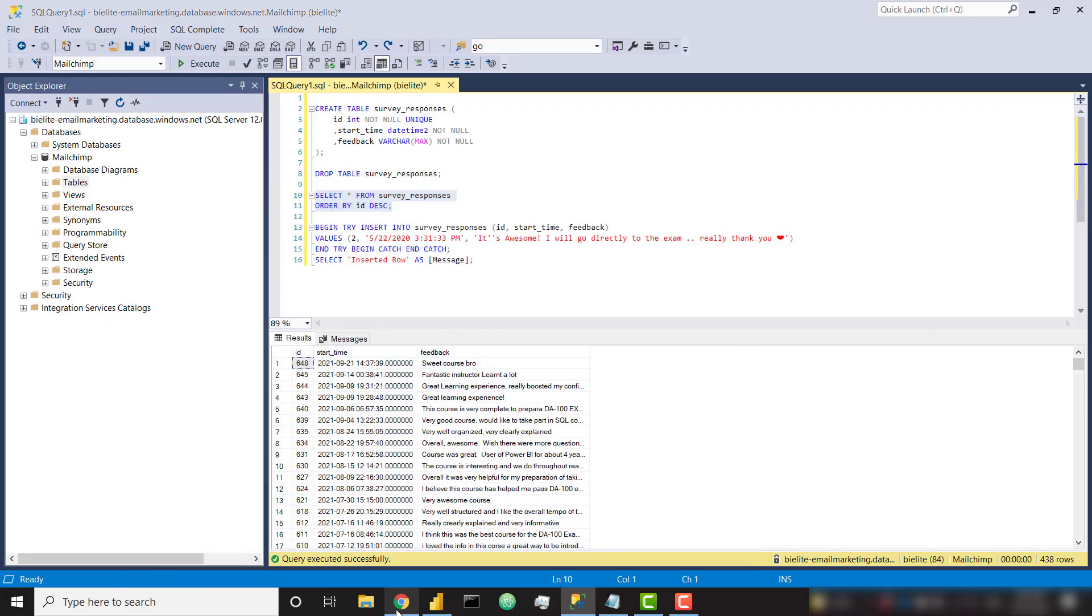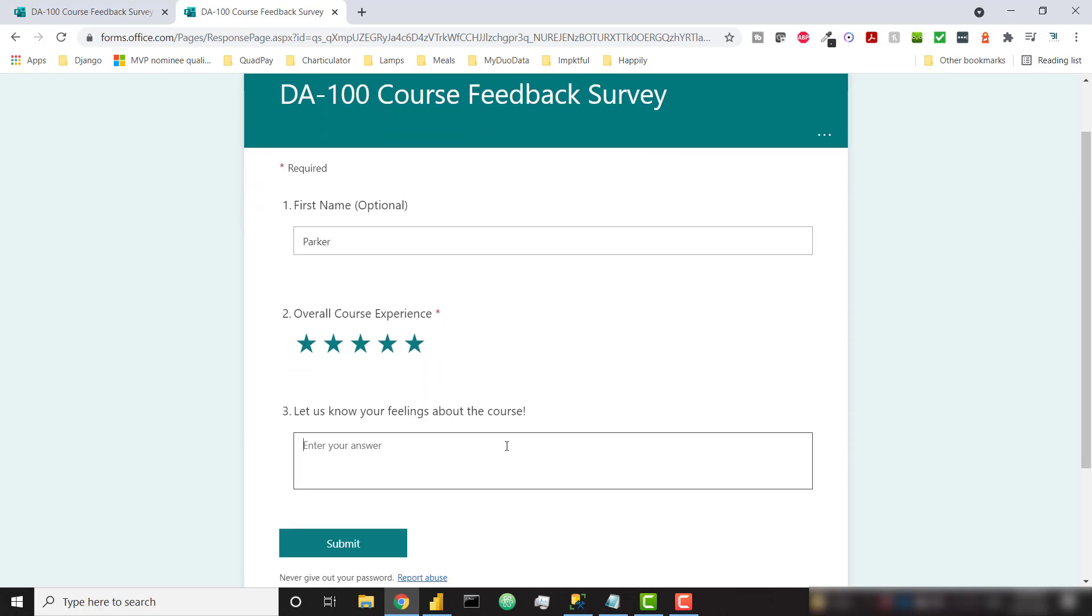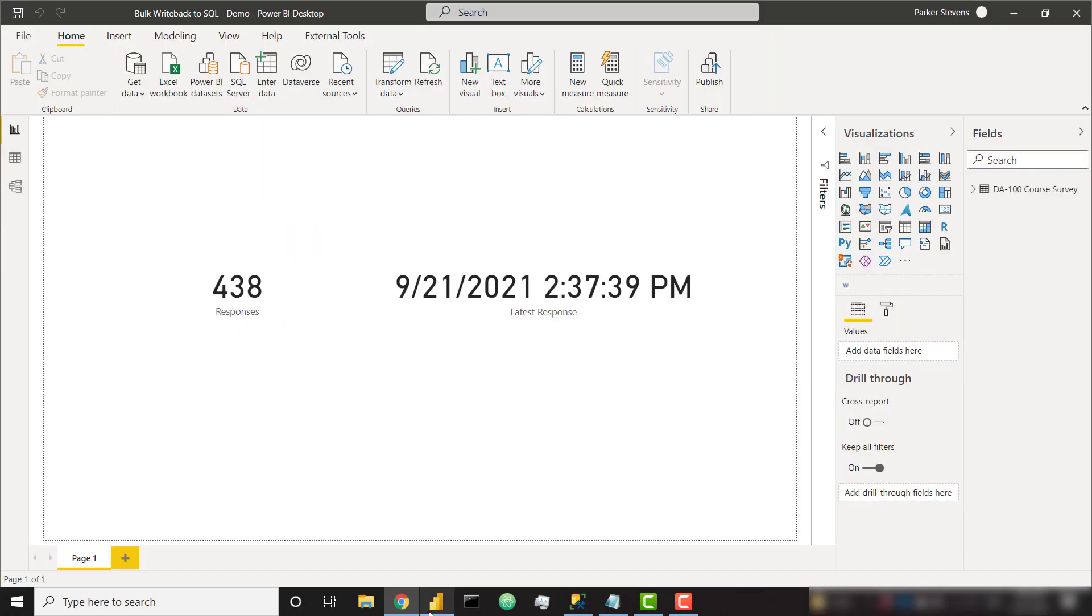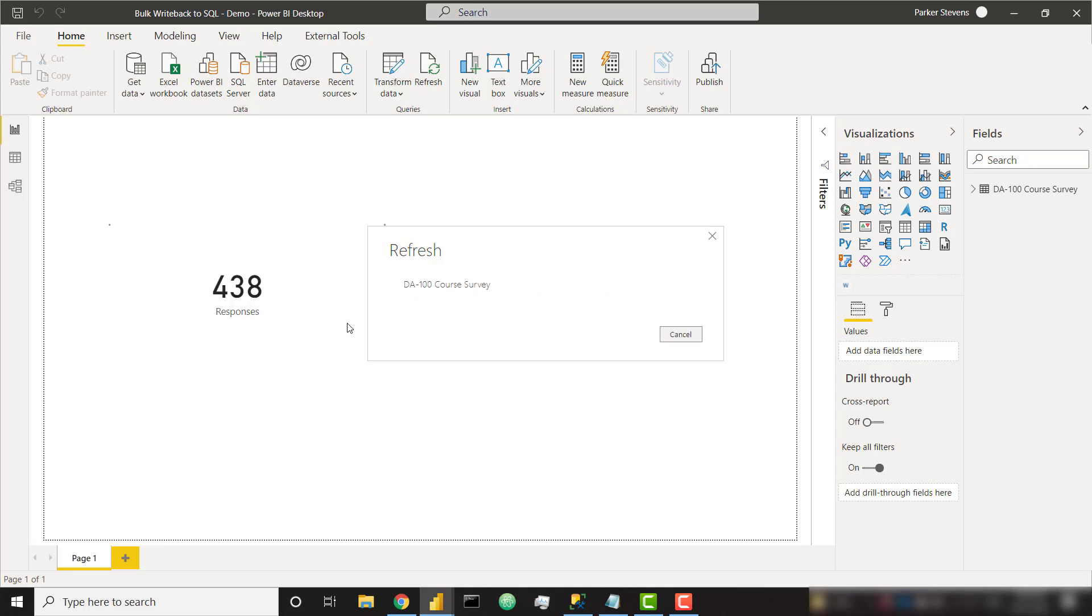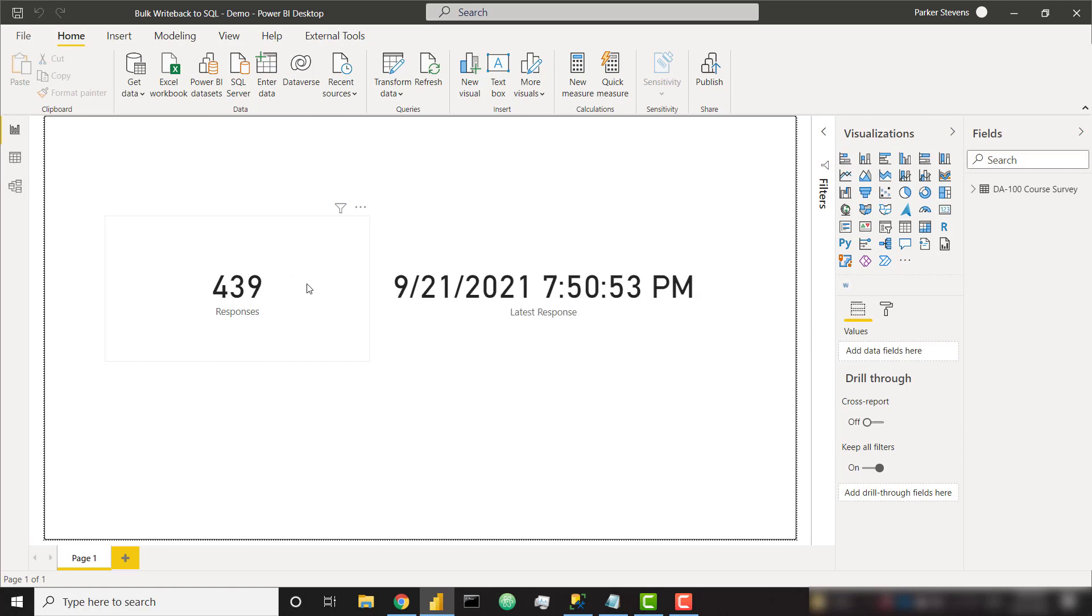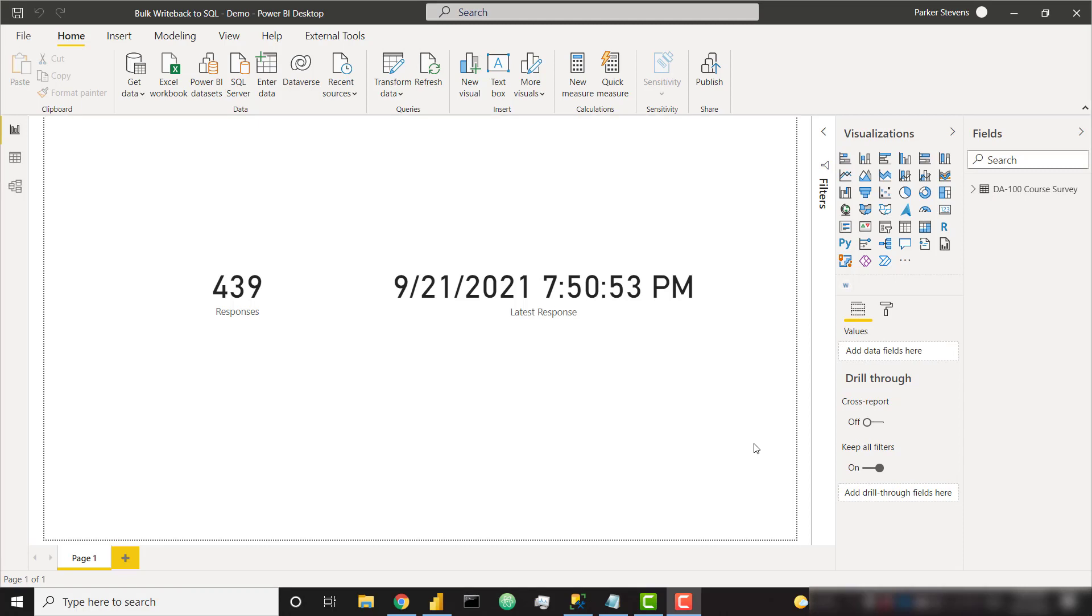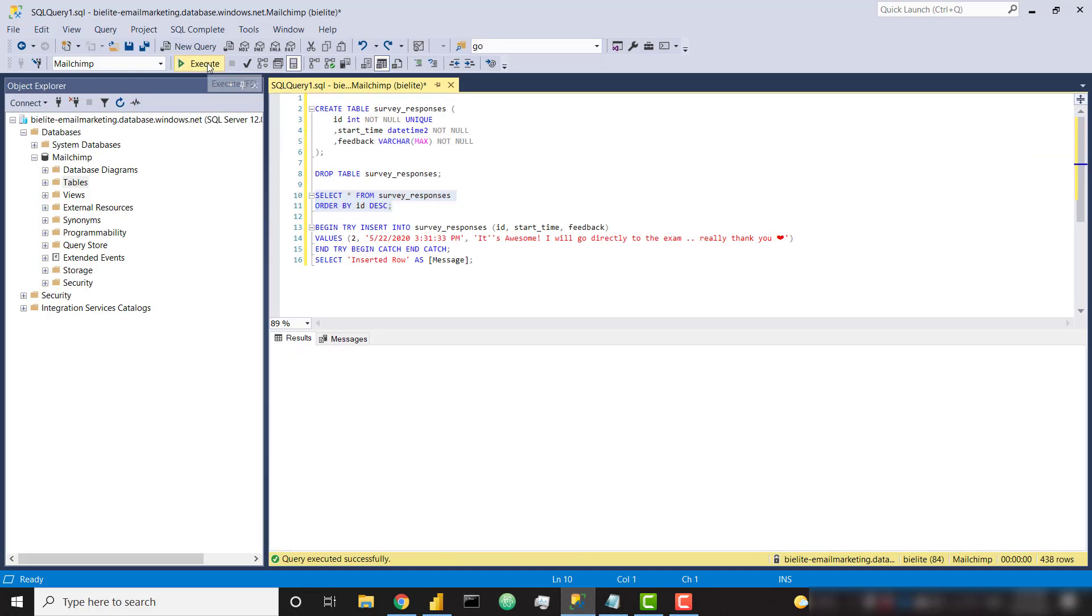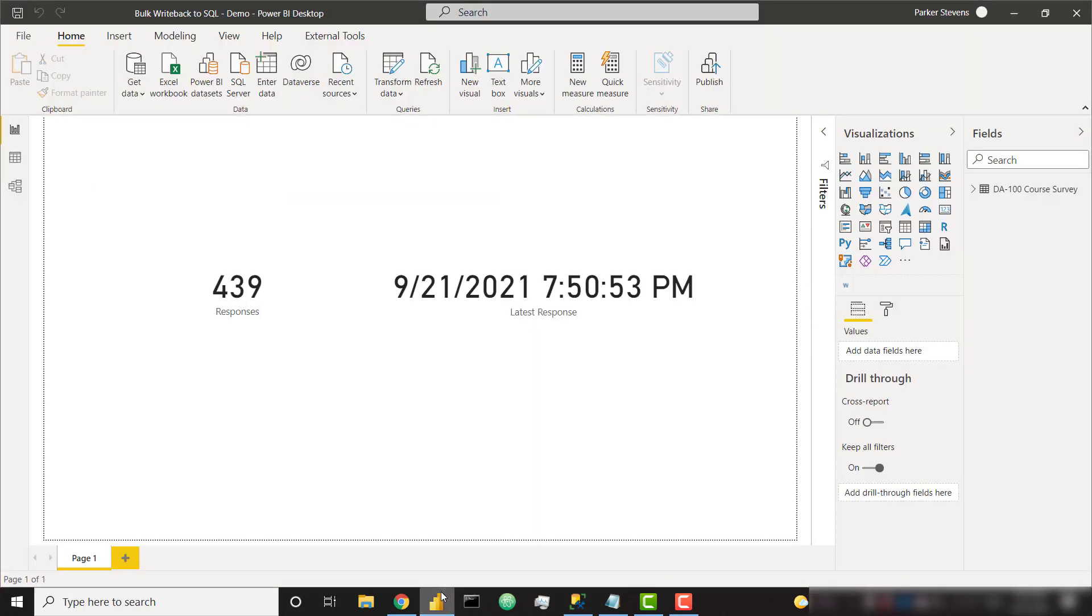Just to show you that this is actually working, let's go ahead and create a new response record. So I'm going to respond and say this course was awesome. What a great course and click submit. So that's going to write that response. And now if we were to refresh, we're going to see an extra response being added because we're going to basically grab the newest row, write it to the database. And now we're just going to return all 439 rows. And there we go. So we have 439. We see the most recent response was just now. If we go over to SQL and we select star, we see our most recent record. What a great course. So it's looking great.